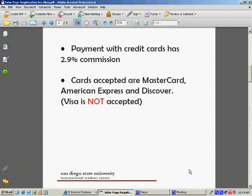Although payments with credit card are fast and simple, please note that there is a 2.9% commission for paying by credit card. So a payment of $2,496 has an extra fee of $73. Also, the only cards accepted are MasterCard, American Express, and Discover. Visa is not accepted.